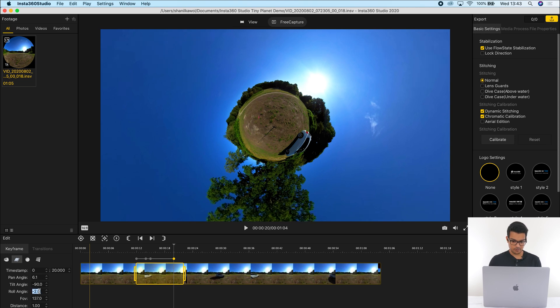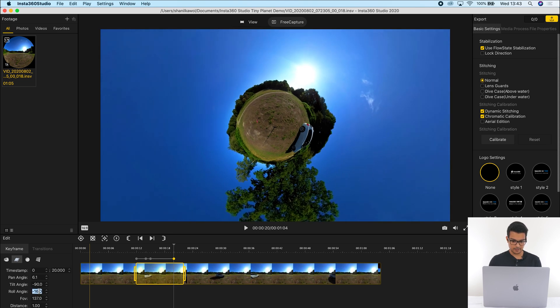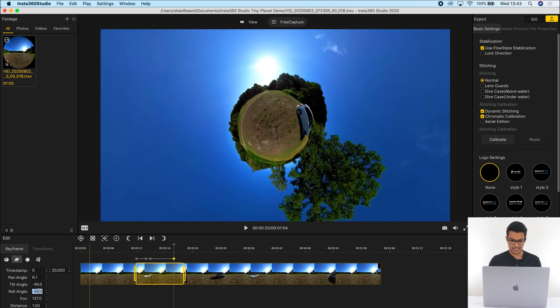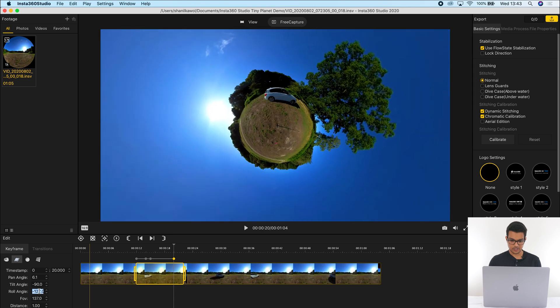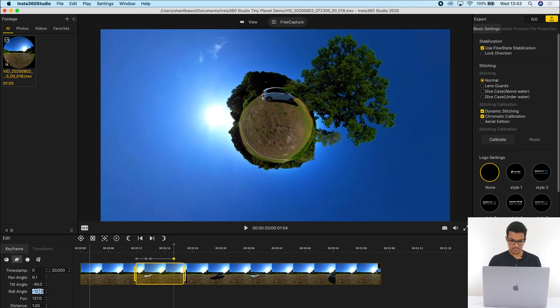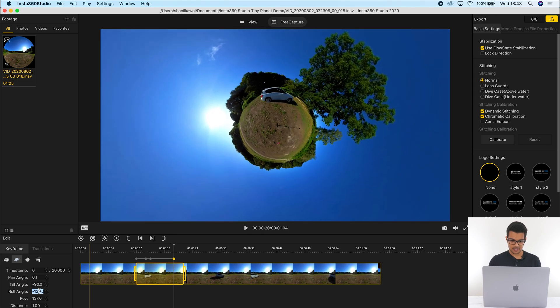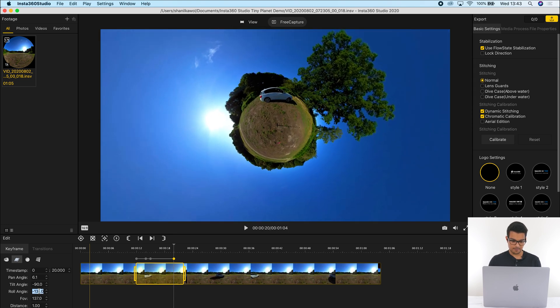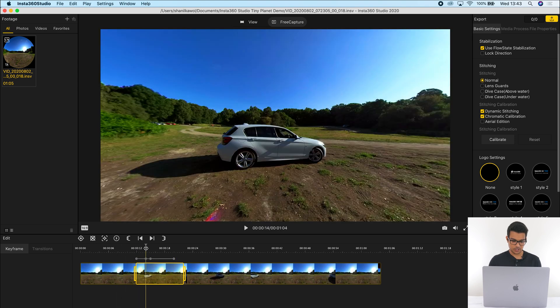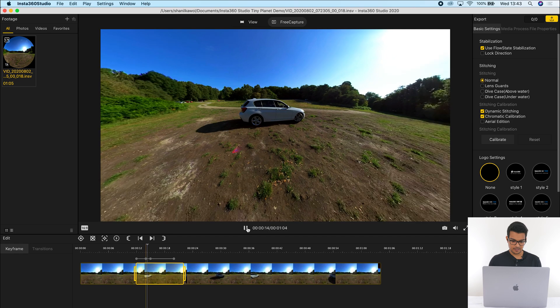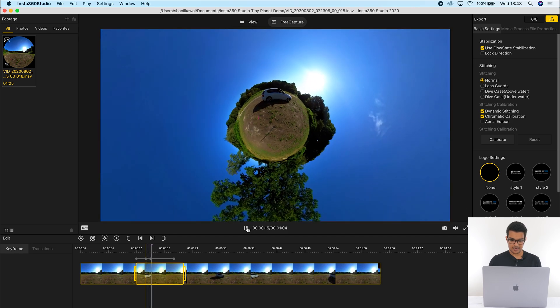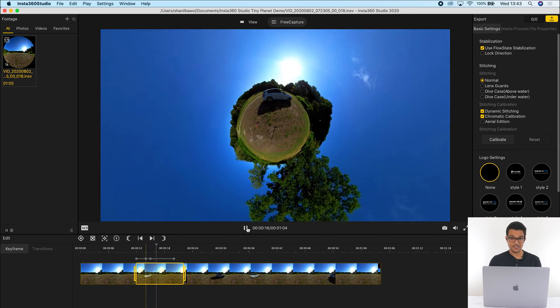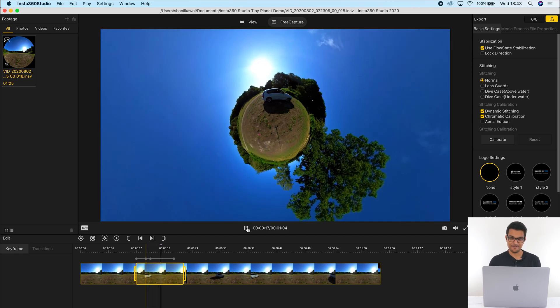And I'm going to adjust the roll angle in the anti-clockwise direction until the car is back on top of the tiny planet. And if I just play this section back, you will now see the rolling tiny planet effect.